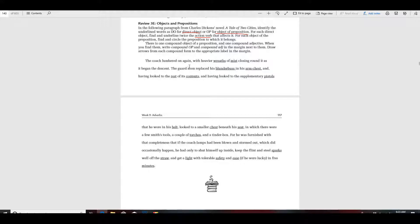The coach lumbered on again with heavier wreaths of mist closing round as it began the descent. Okay, with heavier wreaths — so let's first, in this sentence, let's first find any prepositional phrases. On again is a prepositional phrase because on is a preposition, but that's not underlined, so we don't have to worry about that.